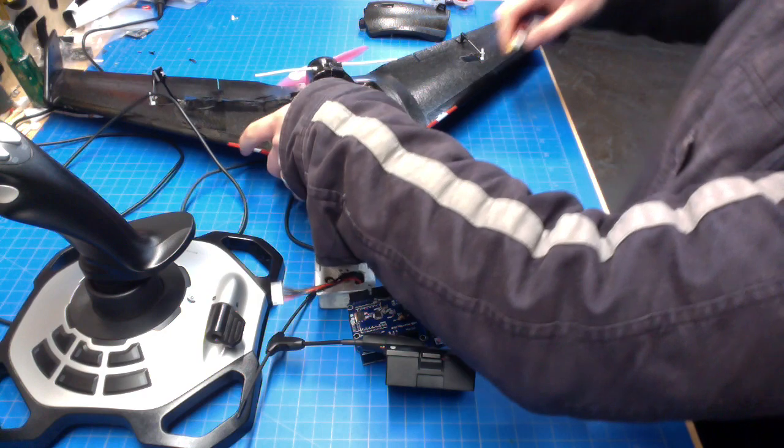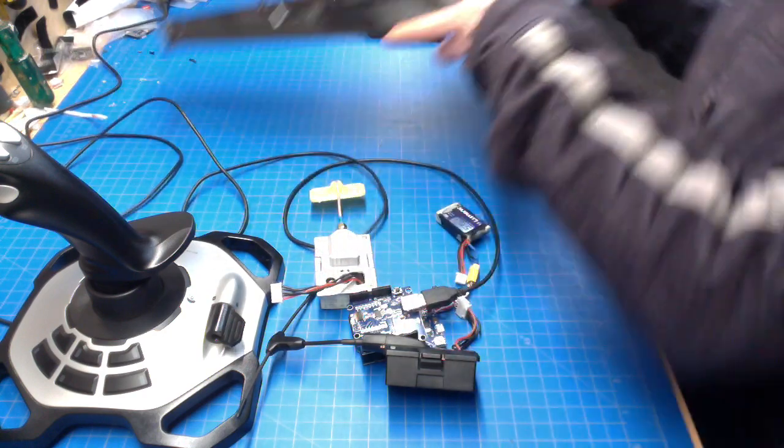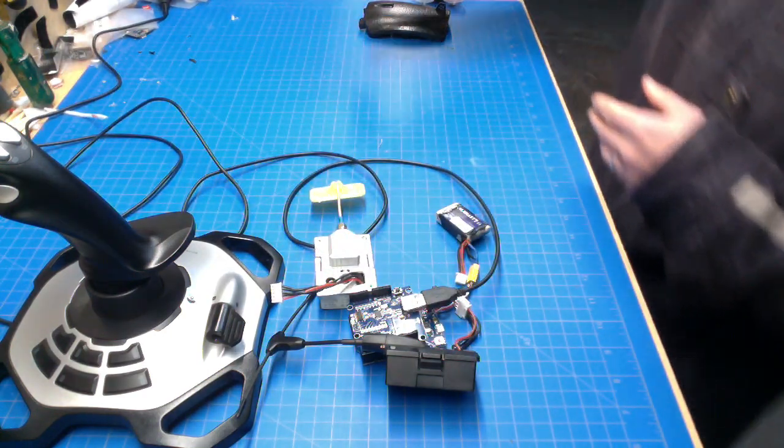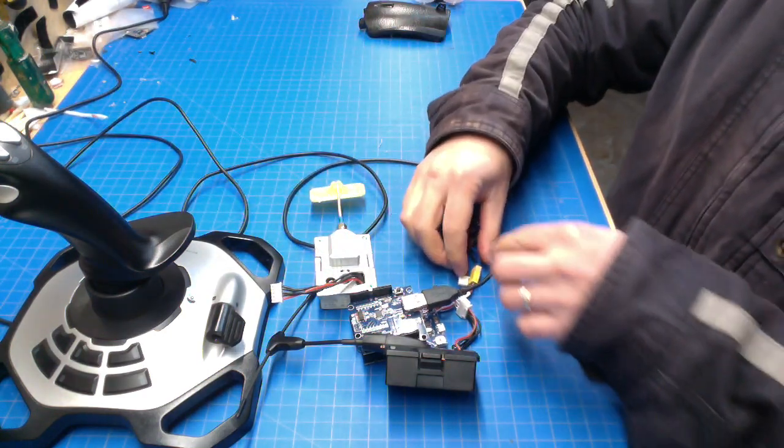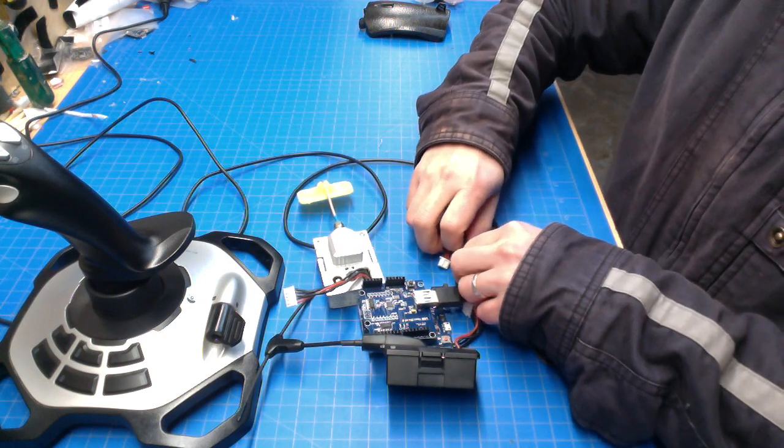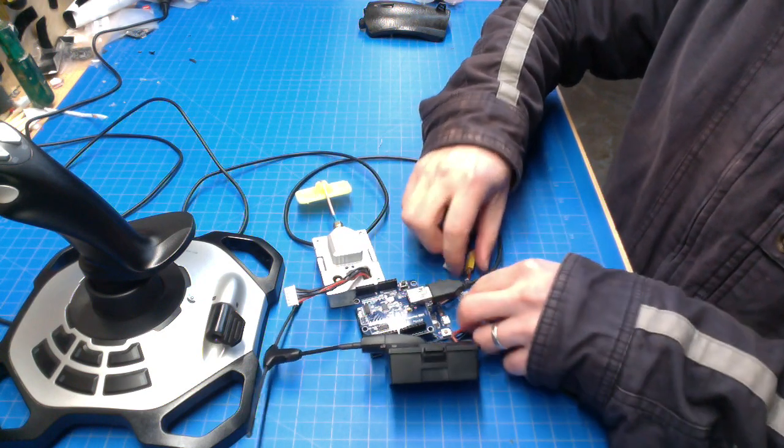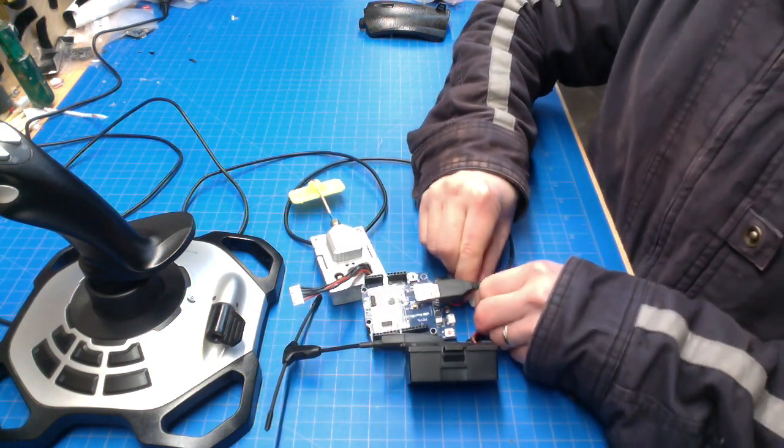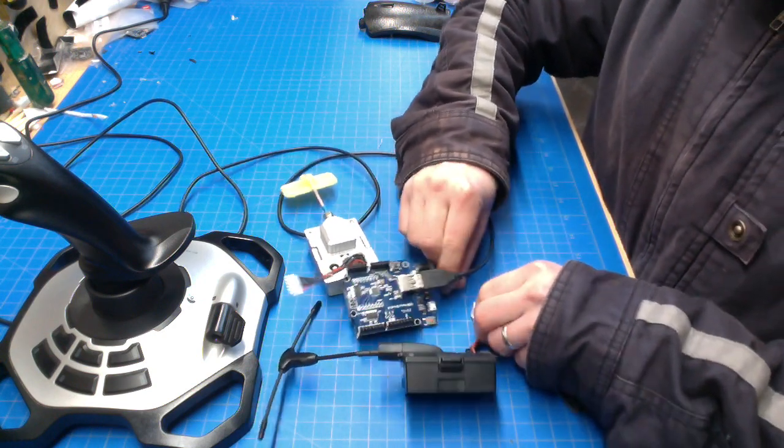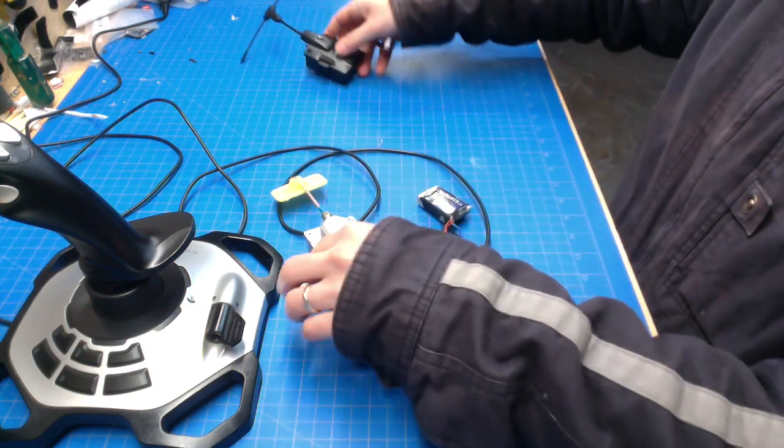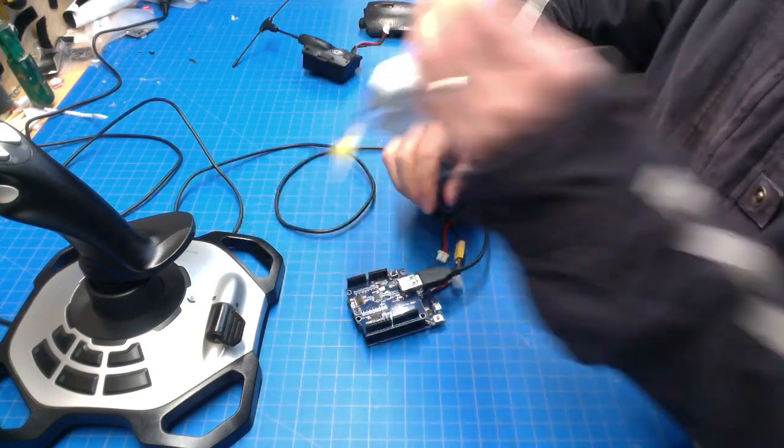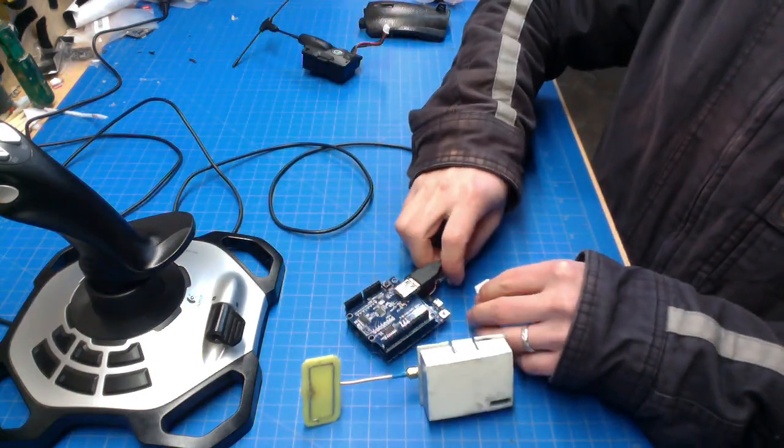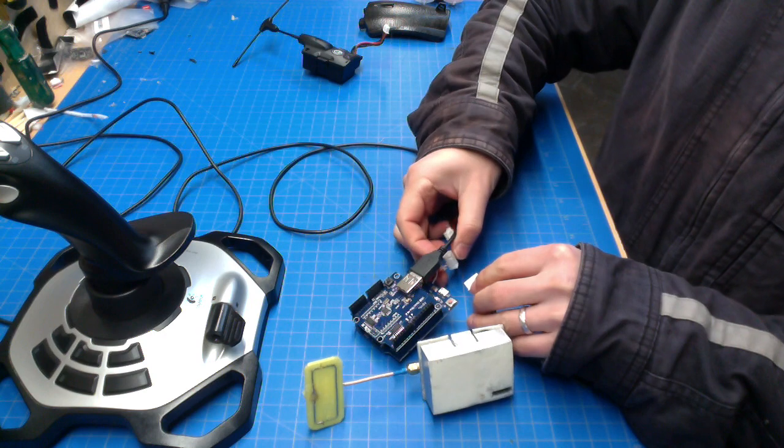So I'll unplug this one. And likewise, I can use the multi-protocol module as well to control other things like whoops. So I just need to plug this other one in.